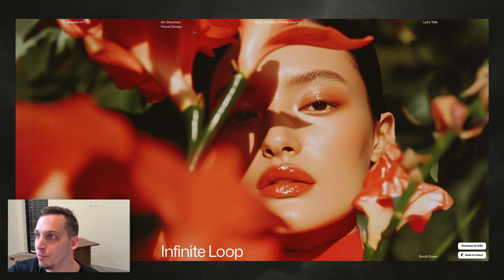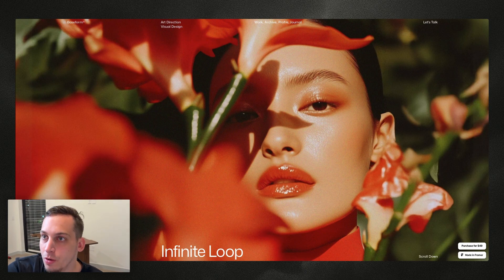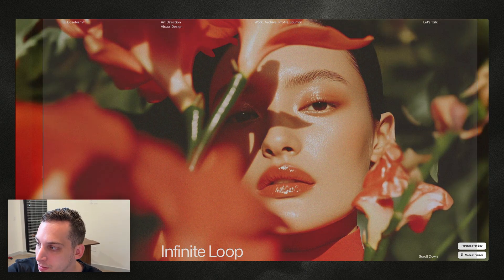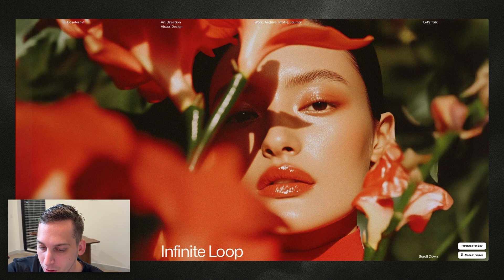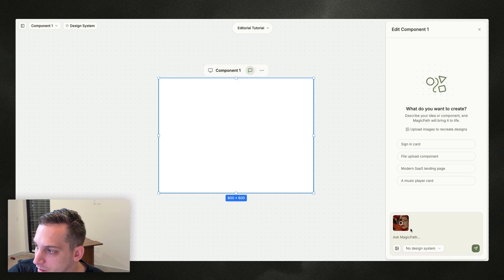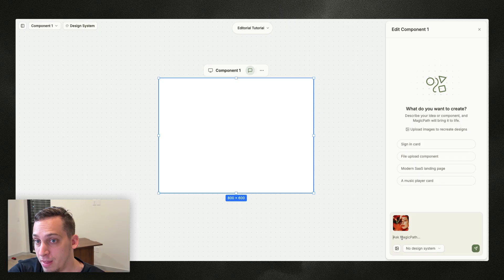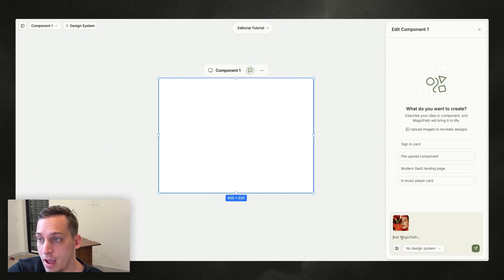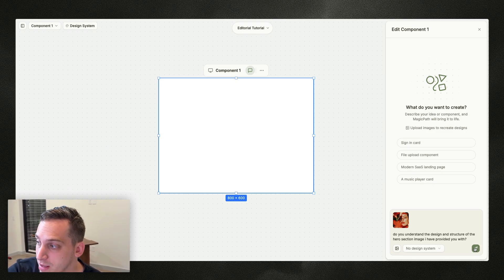I'll click on 'Ask Magic Path'. Going back to this base Framer portfolio template — big shout-out to Theme Rain — I'm going to take a screenshot of this. We don't even need to screenshot the two buttons, we can discard that. Then we go back into Magic Path and click that little button to add the screenshot. We can ask Magic Path if it understands the content of this specific image before commanding it to build something.